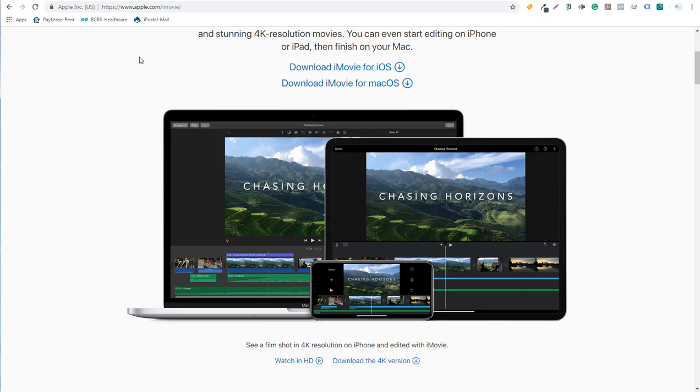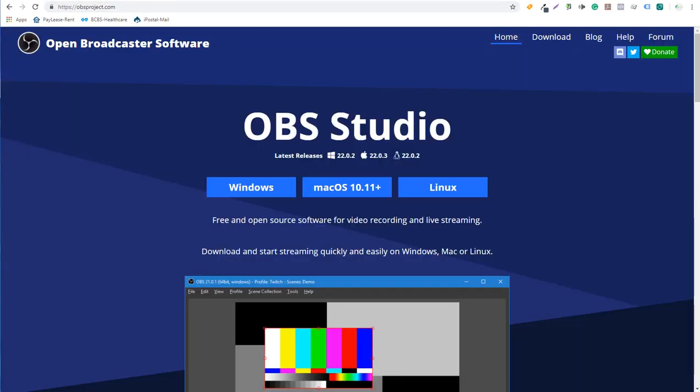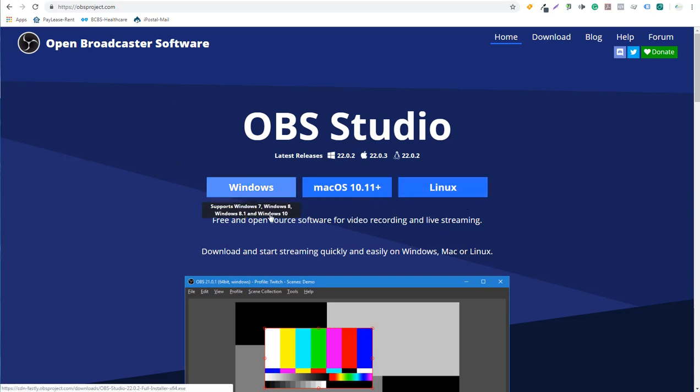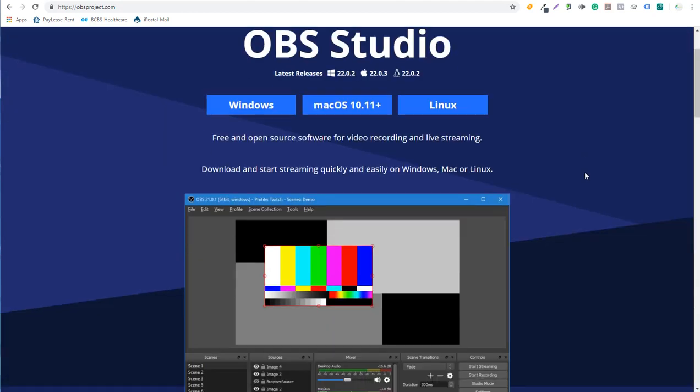A few free softwares that I've used. The first one is open broadcaster software. It's Windows, Mac and Linux free open source software for video recording and live streaming. This is probably the best one if you're looking for something free. I've used it, I've tried to use it. I've recorded a couple of videos with it. It wasn't really exactly what I was looking for.